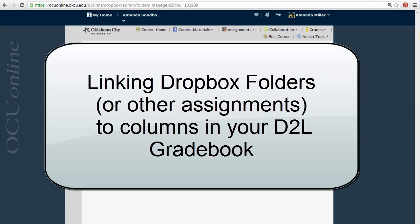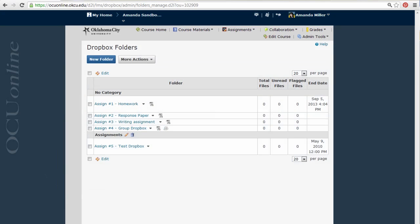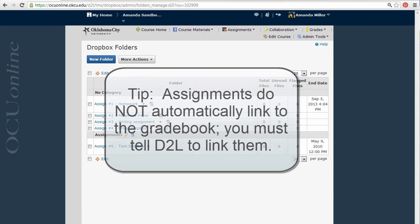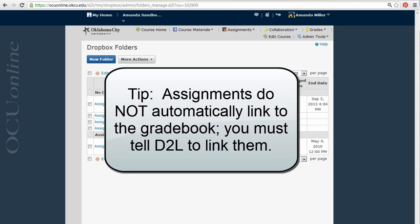Right now I have five Dropbox assignments and five assignment columns in my Gradebook in D2L, but they are not linked. This means that any grades or feedback I assign to the Dropbox assignment will not show up in the Gradebook or be included in Grade Center calculations.